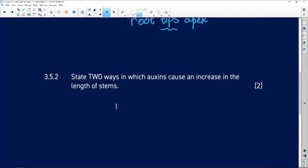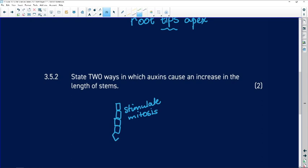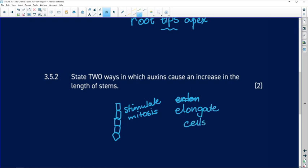The next question asks for two ways in which auxins cause an increase in the length of stems. Remember that auxins stimulate mitosis, so more cells are being added, which makes the stem longer. But they also cause those cells to elongate, so not only are there more cells, but each cell is longer, and that also increases length.